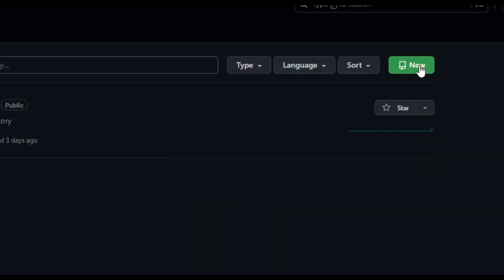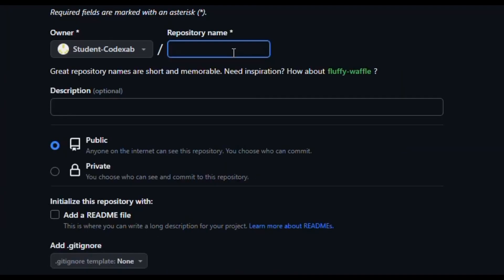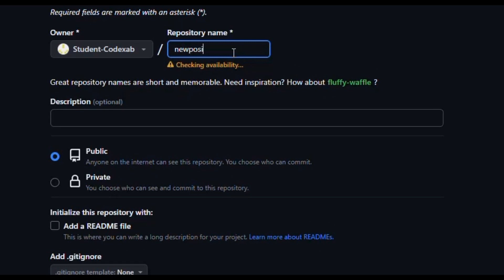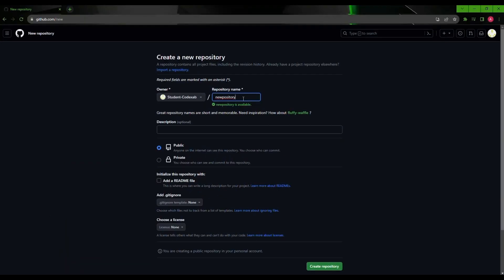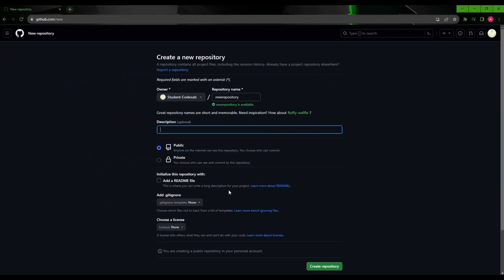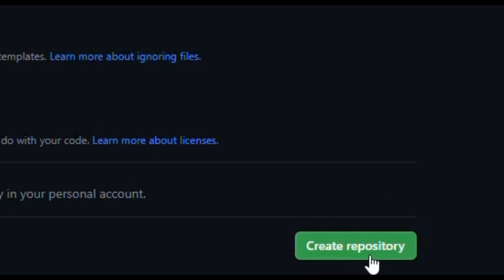Name it 'new repository', set it to public, and do not initialize a README file. The reason is that if you initialize it with a README file, you would need to clone it to your local system, which creates a mess. I'll create the README on my local system and push it later. So just click 'Create repository'.